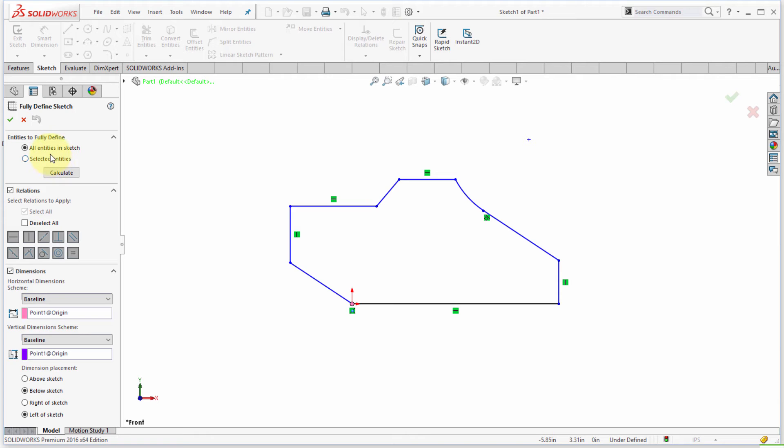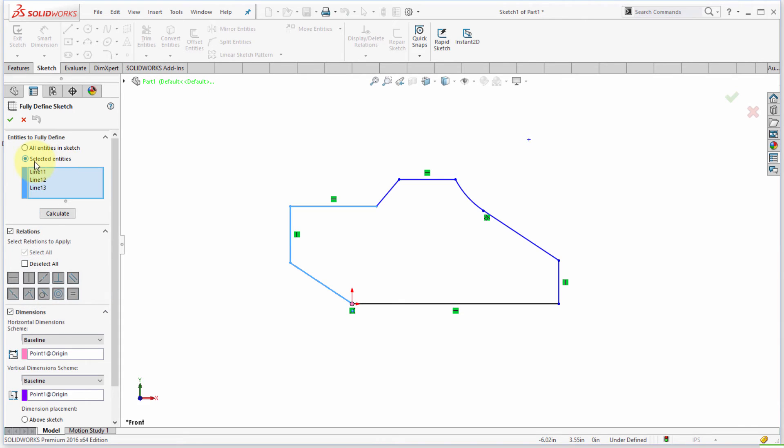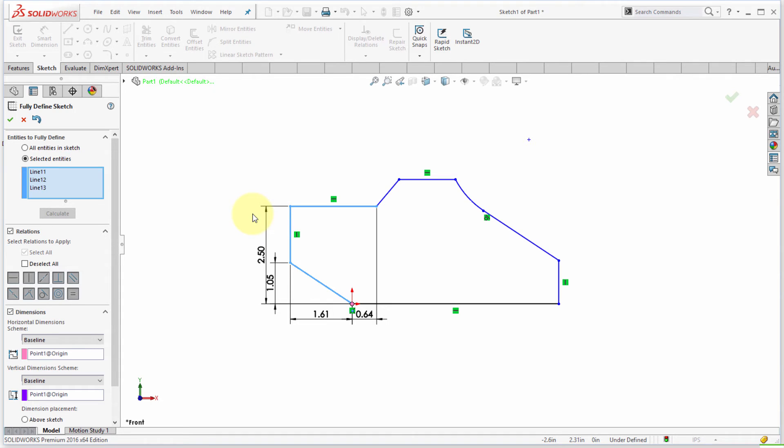I could actually window and select some objects here. So if I was only interested in these objects here, I could actually just do the selected entities, click calculate, and notice it's just dimensioning and applying relationships to those objects.